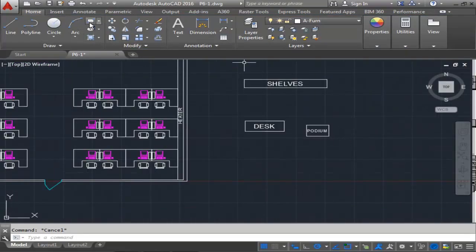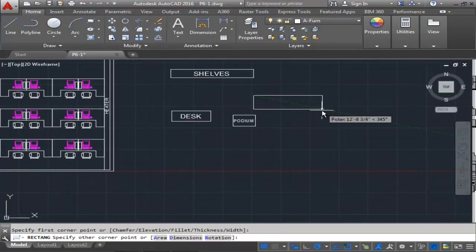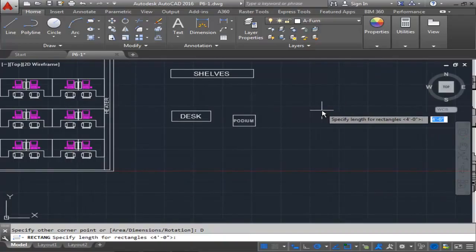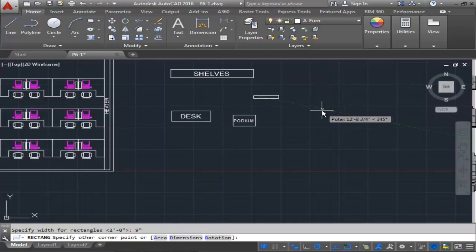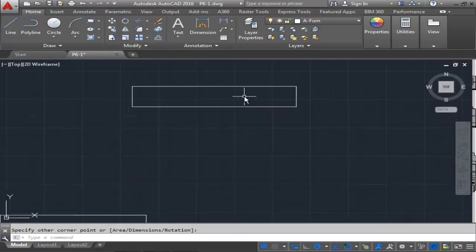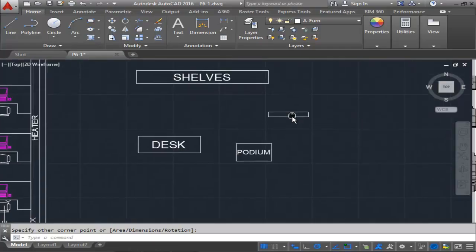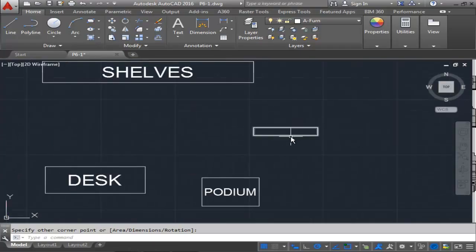I'm going to do another rectangle. Type D for dimensions — this one is going to be 4 feet 6 inches by 9 inches for the width. This is for the window, and I'm not going to have any text for the window. I'll just leave it as is.